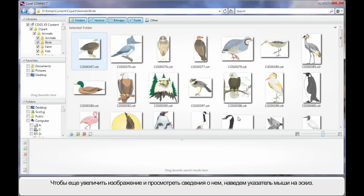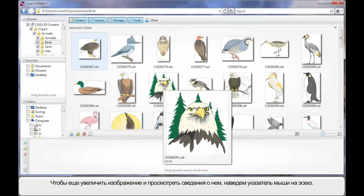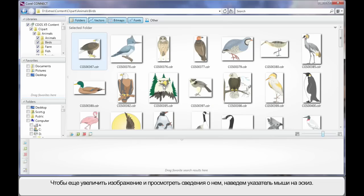For an even larger display, hover your mouse over any one of the thumbnails and you'll see a nice crisp display of that image with information about that image. It's really very simple.